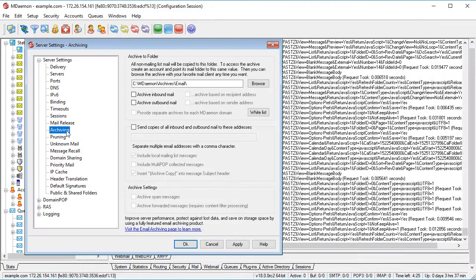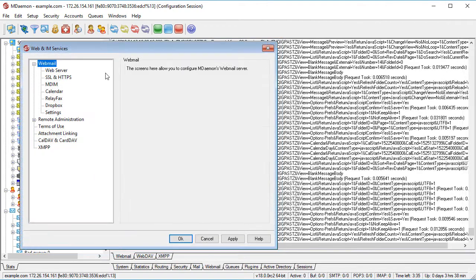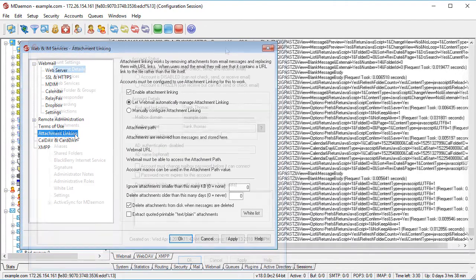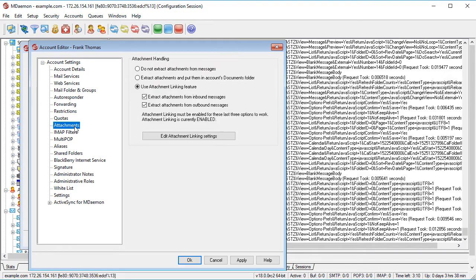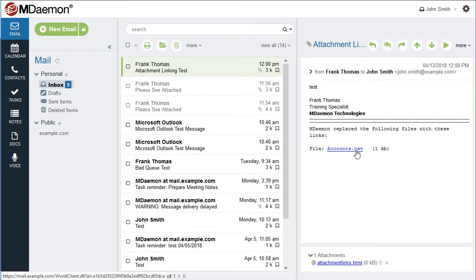With mDaemon's built-in archiving feature, messages can be archived to designated folders or to a designated email address. mDaemon's attachment linking feature helps lower bandwidth usage by removing attachments from messages and storing them in a central location. A link to the file is inserted into the email message, allowing users to retrieve the attachment as needed.